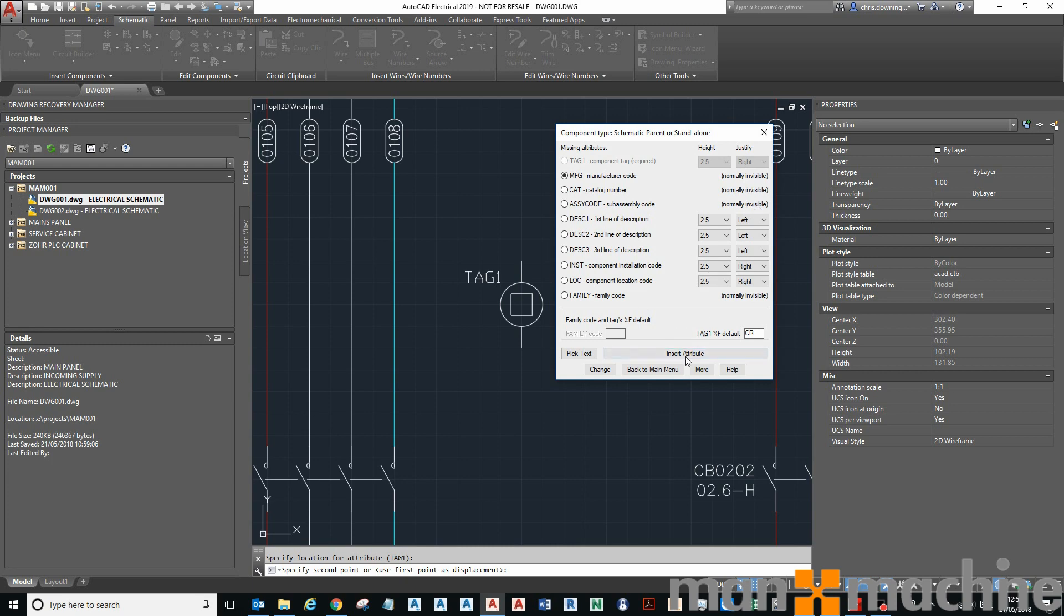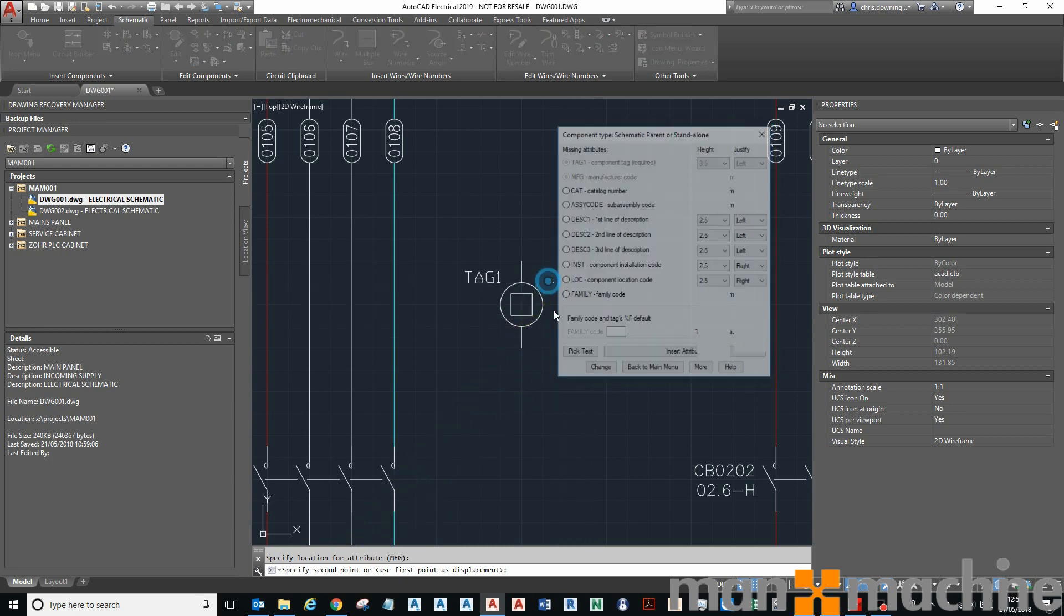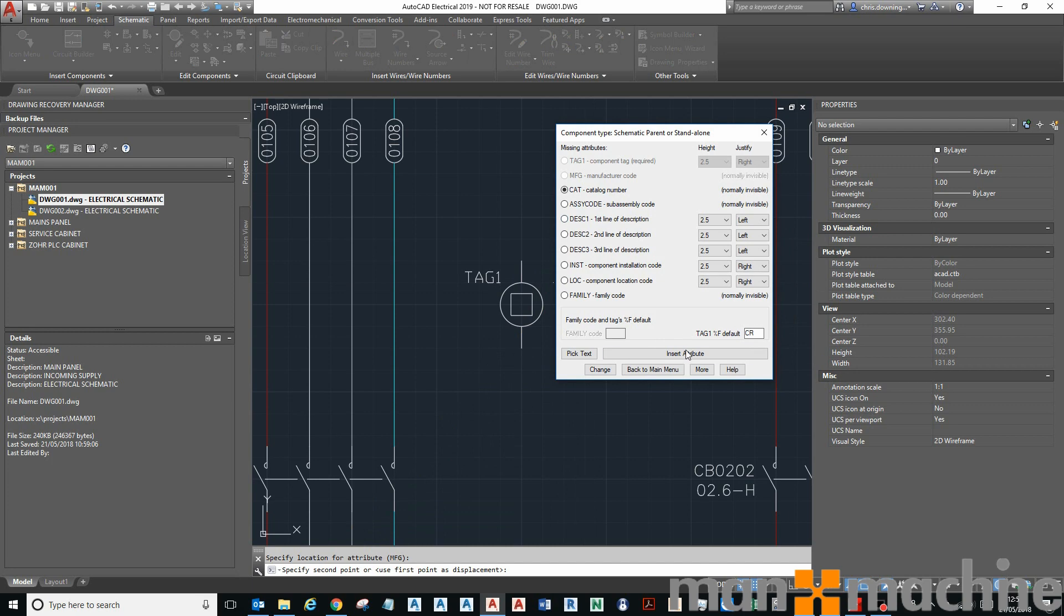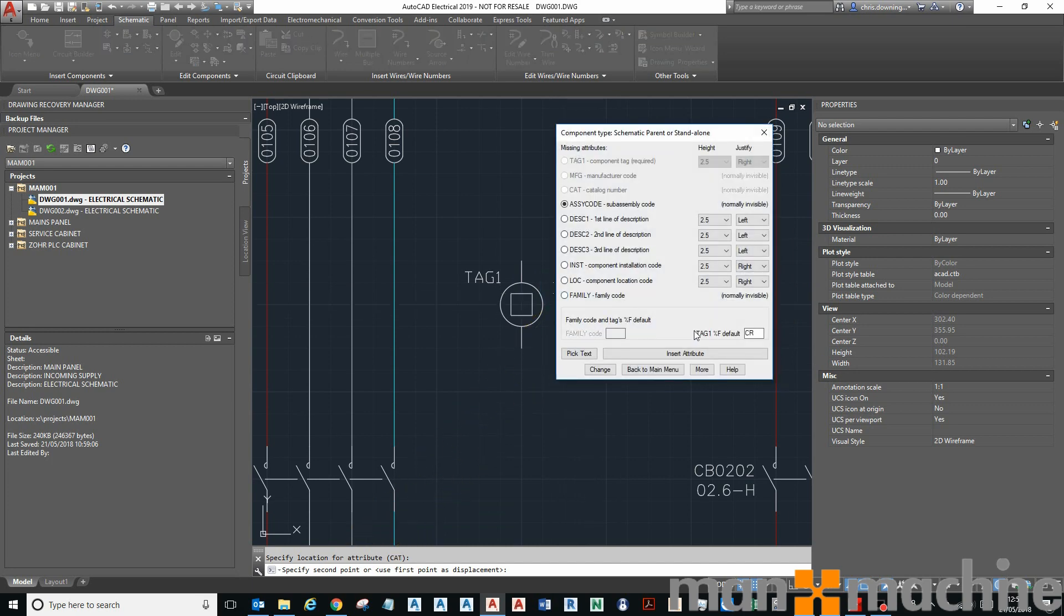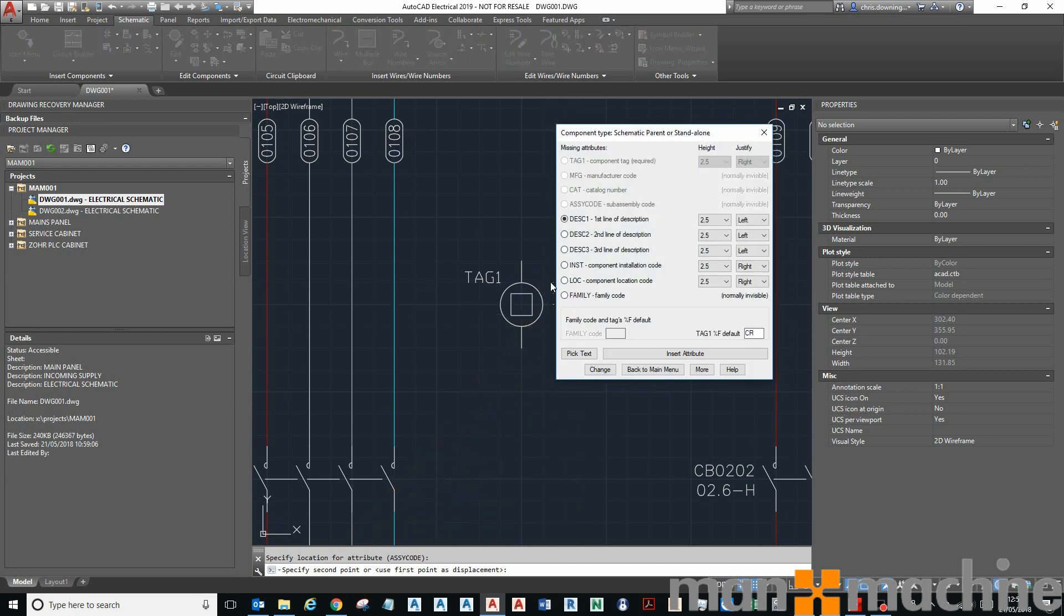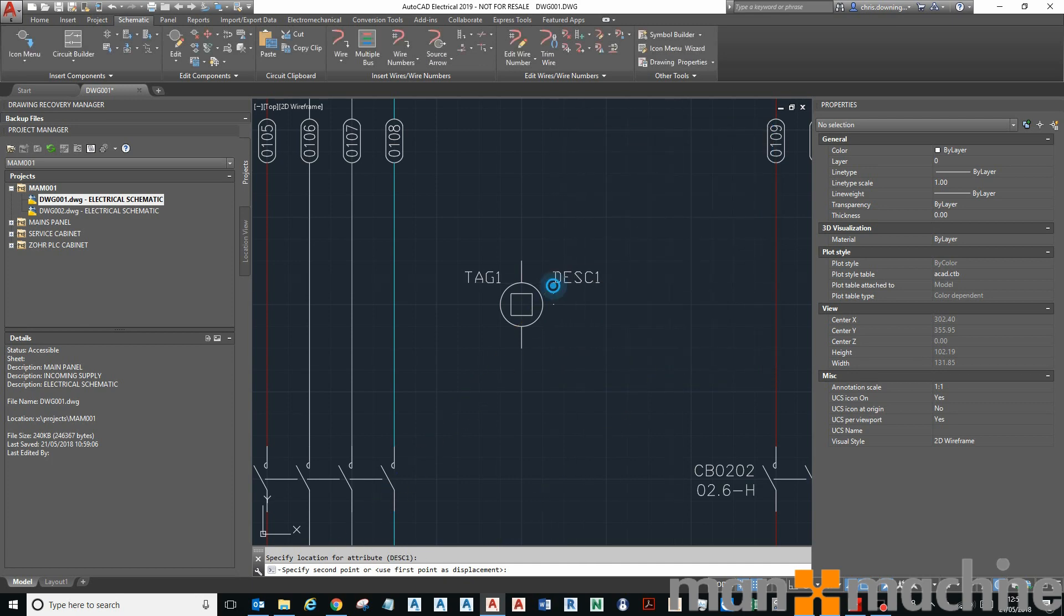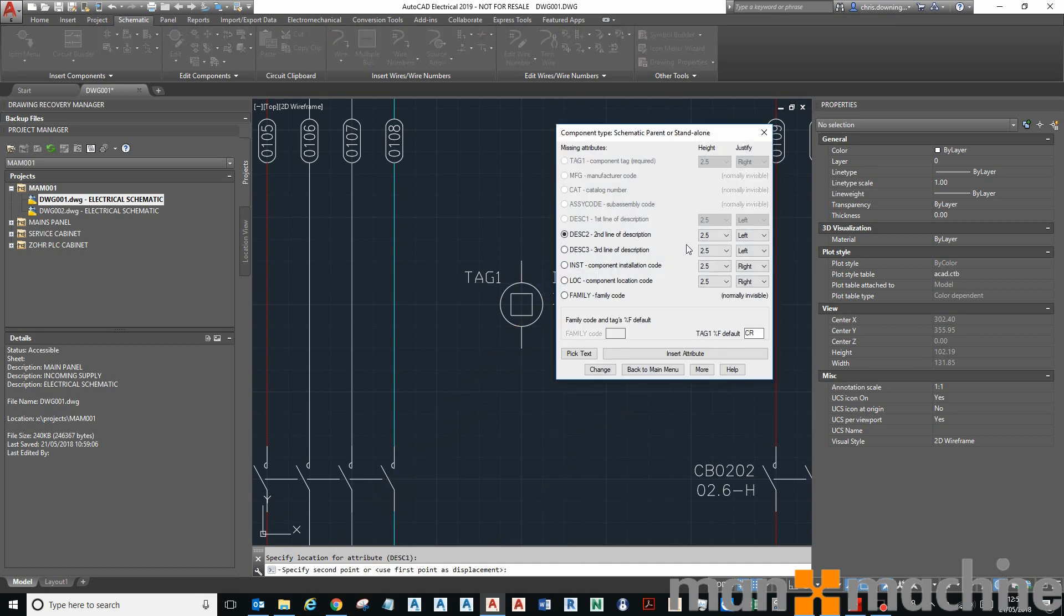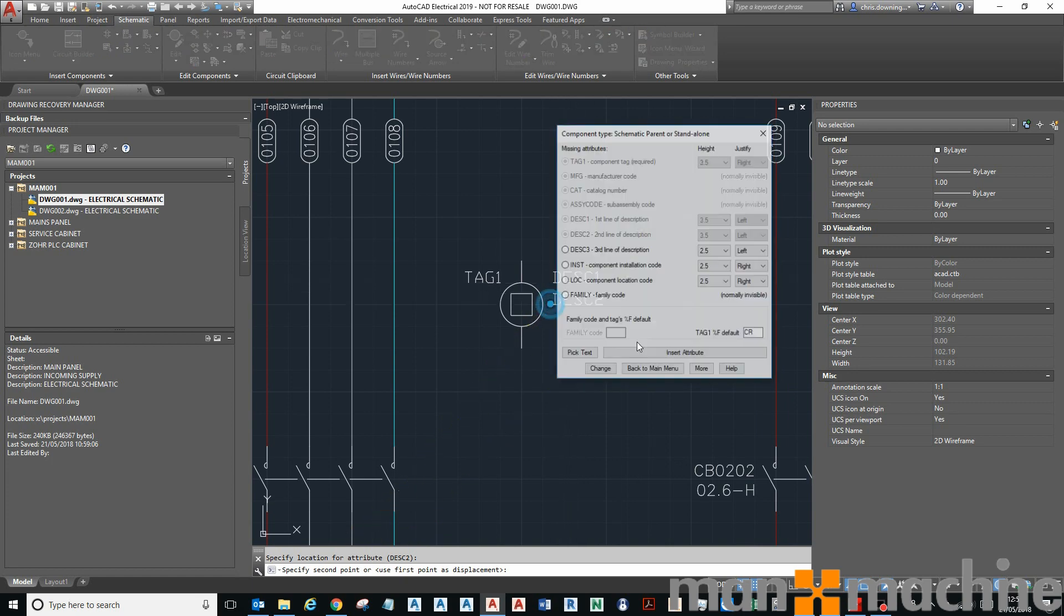These attributes are invisible attributes, so it doesn't really matter the placement or size. I'll insert those here, here, and here. You can see they're very tiny, but they're going to be invisible when I place the symbol into my drawing. These next three description ones are aligned to the left, size 2.5, that's all right. So that's fine, one, two, and three.